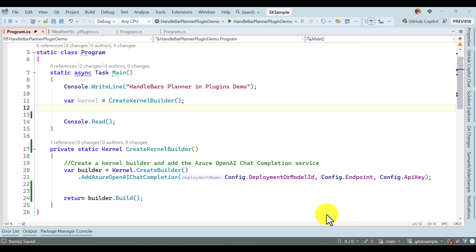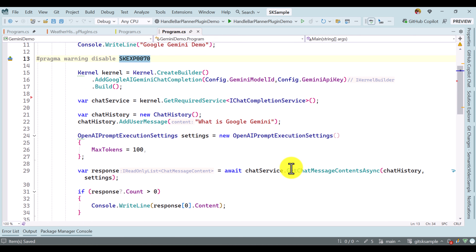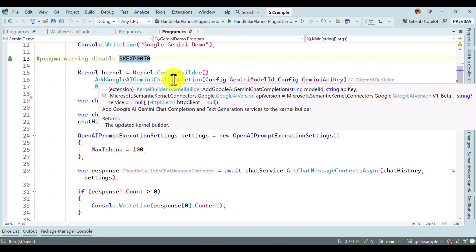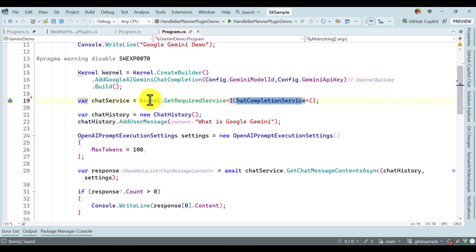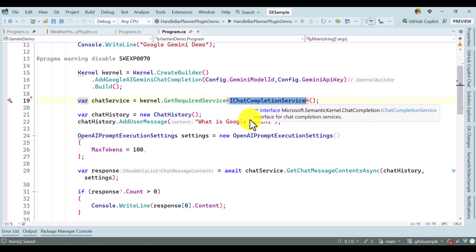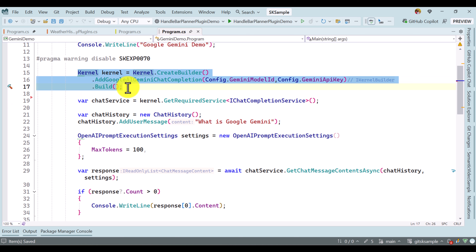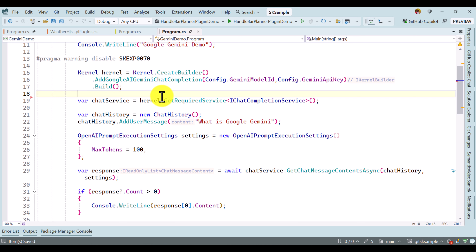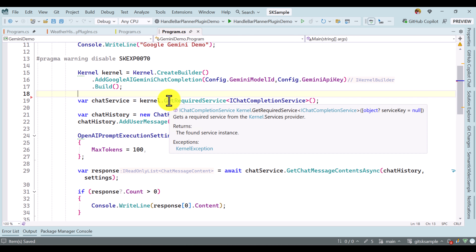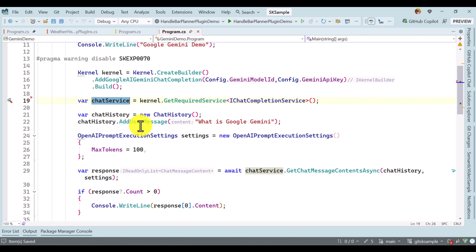Hello guys, welcome to my video series tutorial about Microsoft Semantic Kernel. In this video I want to focus on how to use Handlebar Planner when you are using chat completion service. For example, in our last video we talked about Google Gemini model. To connect that one we have to use chat completion service to get our output. If you are using this chat completion service, you cannot simply use Handlebar Planner.